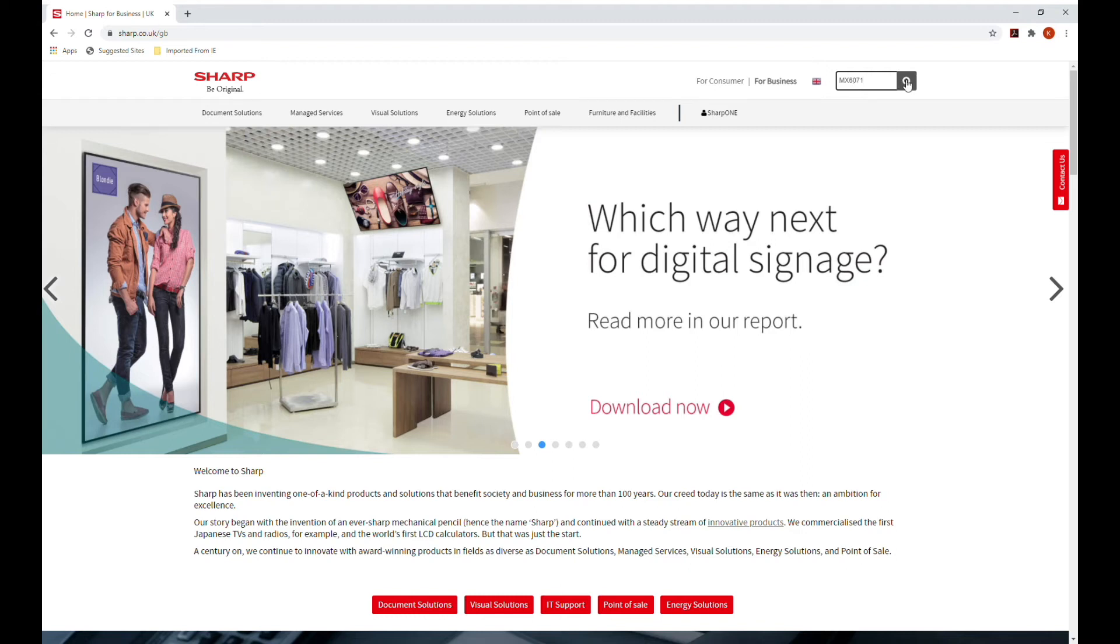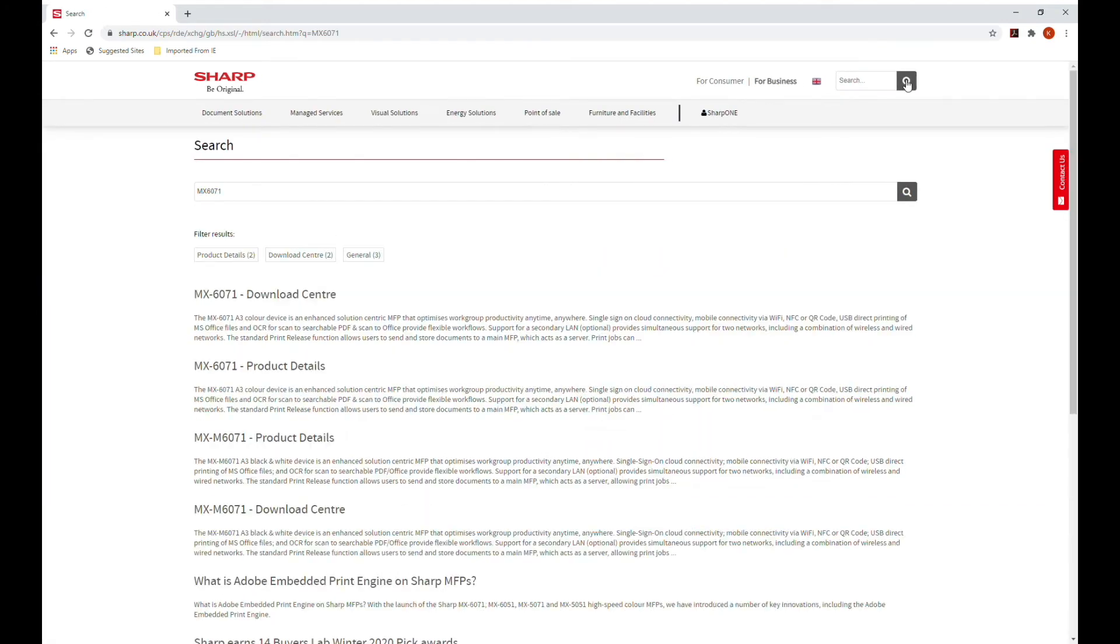A page will appear with the search results. Please ensure you choose the correct model you require as some have very similar names.